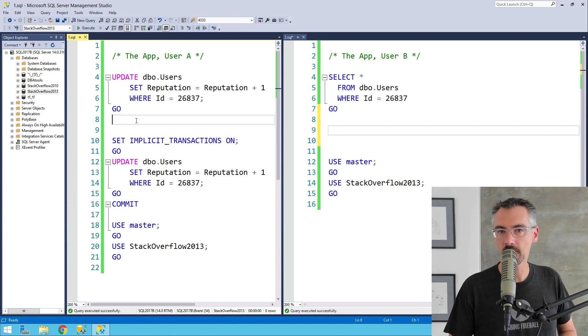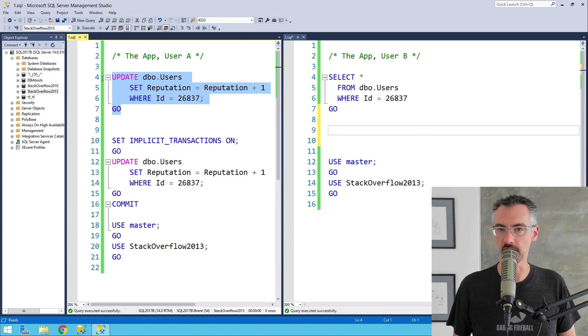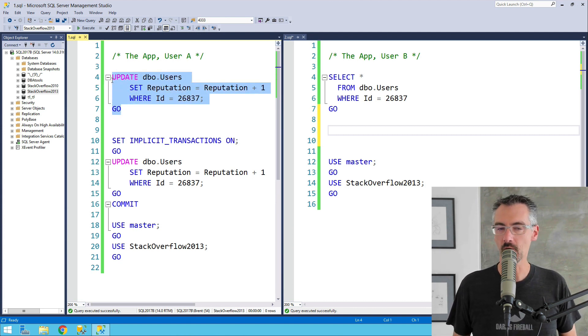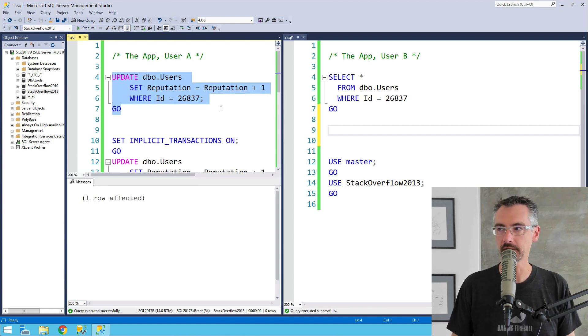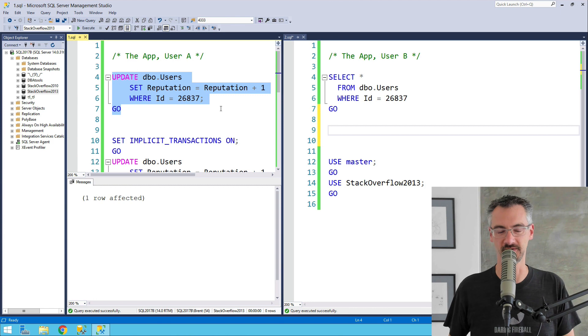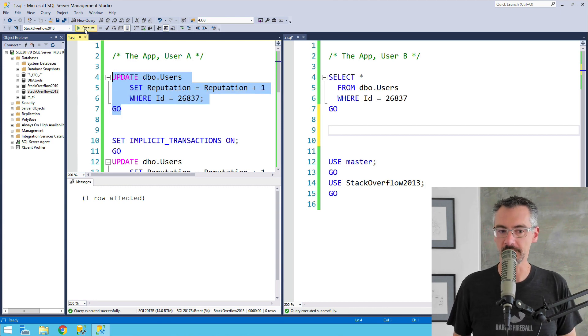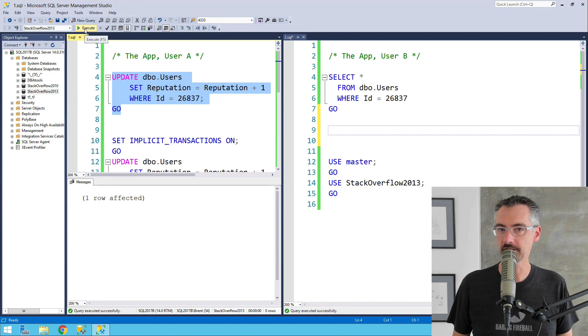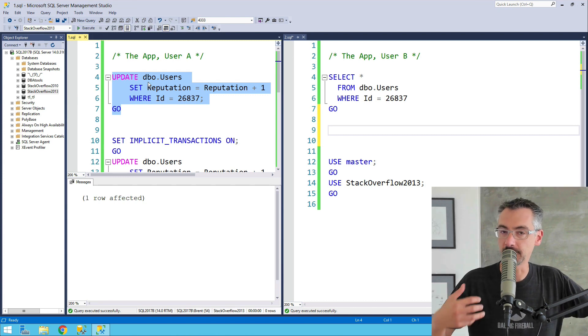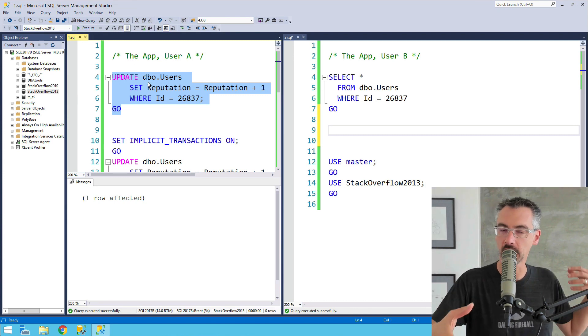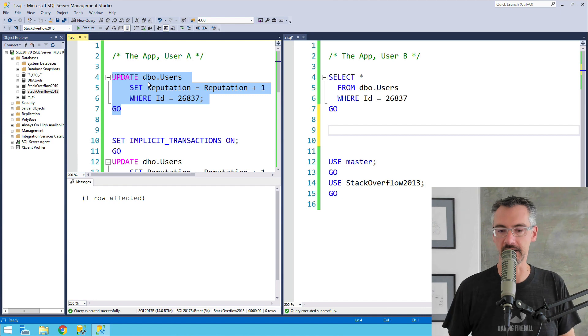I'm using the Stack Overflow database. On the left-hand side, I'm going to start with SQL Server in its default isolation level, and I'm going to run an update. I'm going to give one user one reputation point, give myself a reputation point because I'm a nice guy. Now, I can run this, I can even execute it multiple times in a row, and each time that I execute it, I'm not holding locks. I'm just taking a lock long enough to run my update, and then I'm getting back out.